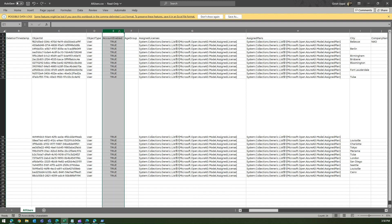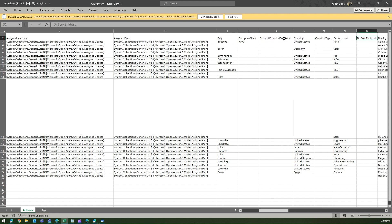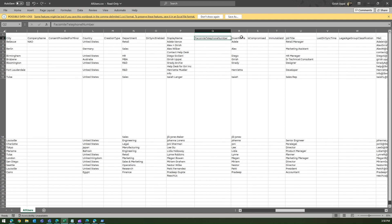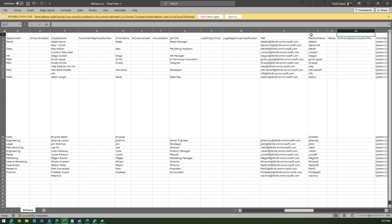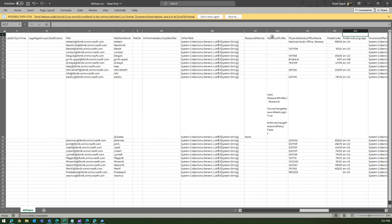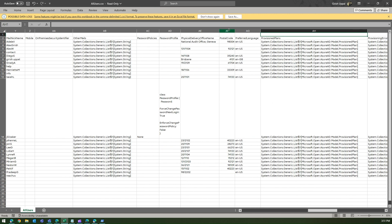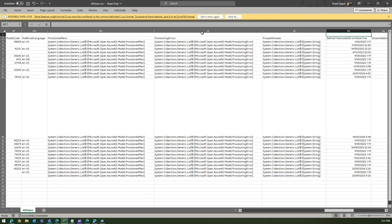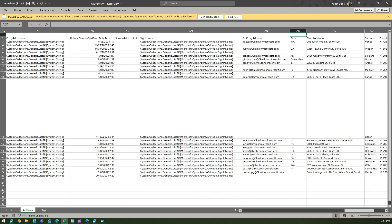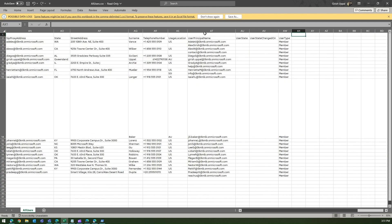Account enabled will be useful for you. If there are any assigned plans, it'll show here. Then there is city, company name, consent provided for minor, country, department, data sync enabled, directory sync, display name, given name, job title would be useful, email address definitely useful, postal code, preferred languages, refresh tokens valid from date time, state, address, usage location, user principal name. Like this you will be able to download the CSV file.